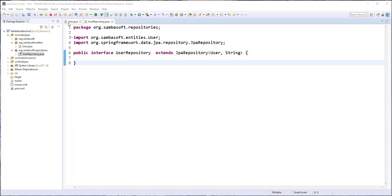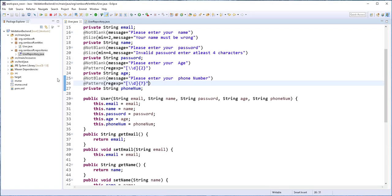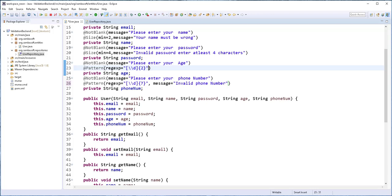Back in the User class, I forgot to add messages to the pattern annotations. So for the phone number, I'll set the message to 'invalid phone number', and for the age, I'll set it to 'invalid age'.